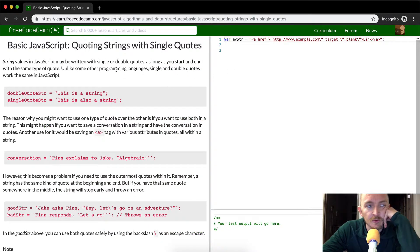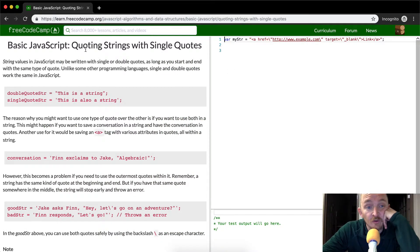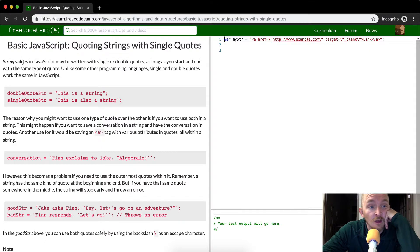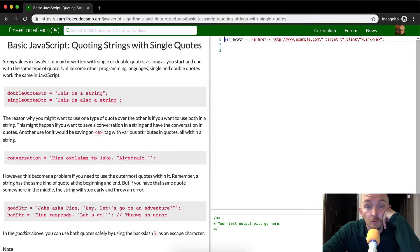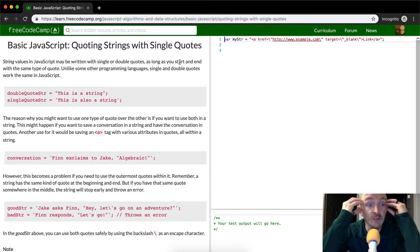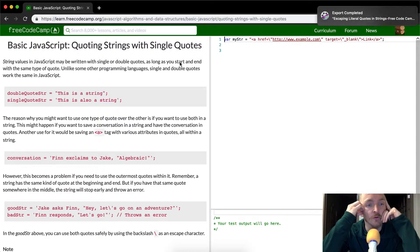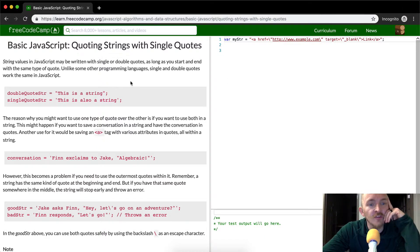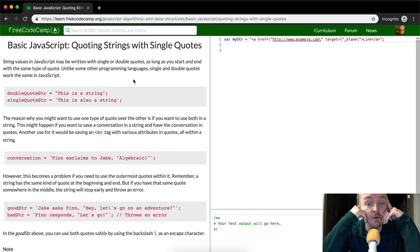So this is actually really useful. Basic JavaScript quoting strings with single quotes. Single values in JavaScript may be written with single or double quotes as long as you start and end with the same type of quote. Unlike some other programming languages, single and double quotes work the same in JavaScript.